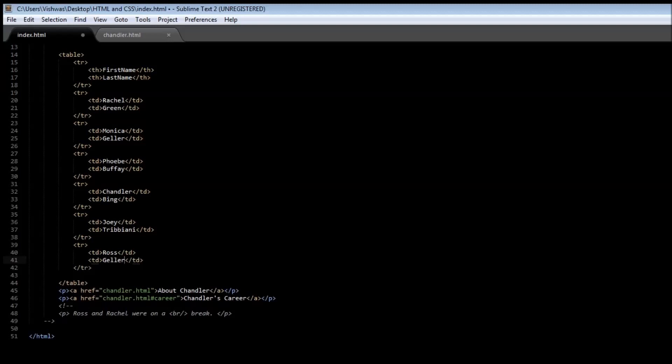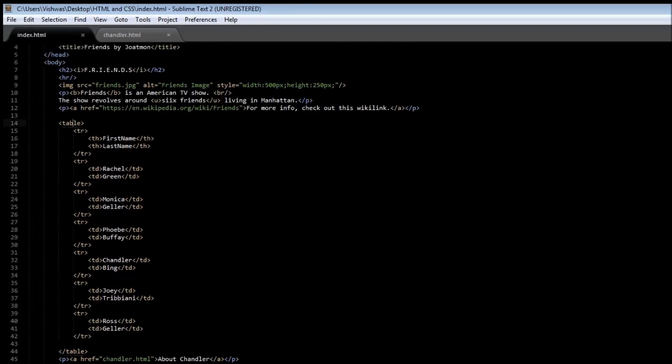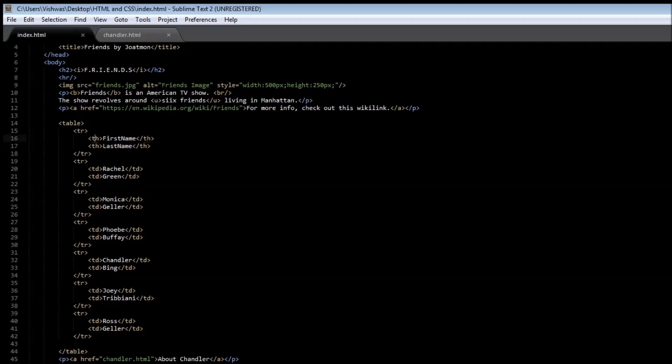Now if we save this, we have a table, a closing table tag, we have tr for a row and we have seven rows. In the first row we have the heading for the two columns, and then in the remaining rows we have the first name and the last name of each of the characters.